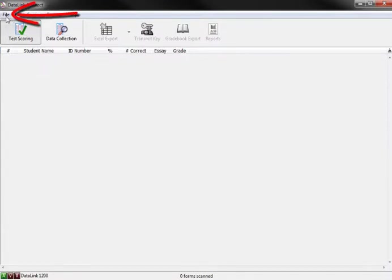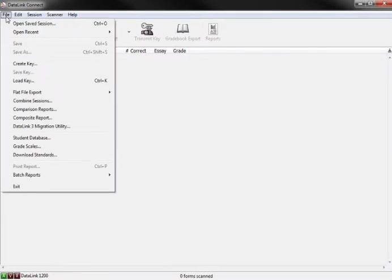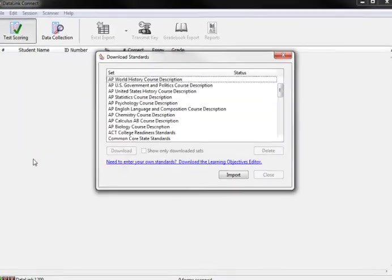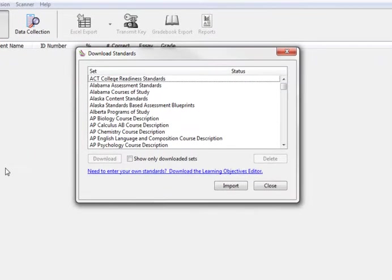Select File and scroll down to Download Standards. A new window will open. It might take a few seconds for the entire list to populate and become visible as it is dependent on your Internet connection speed.